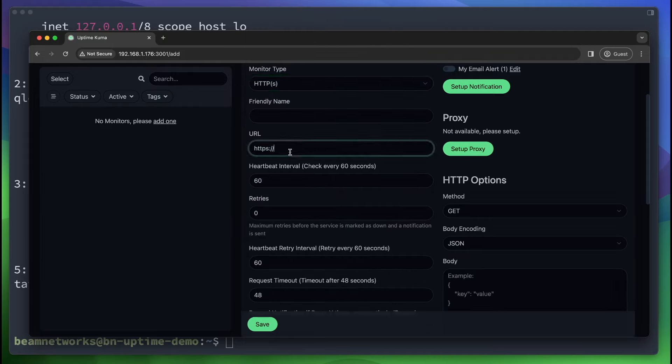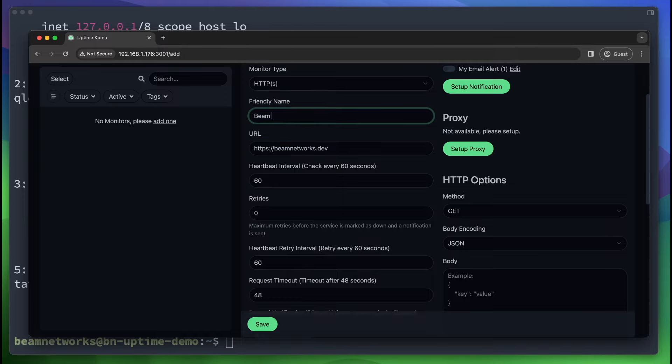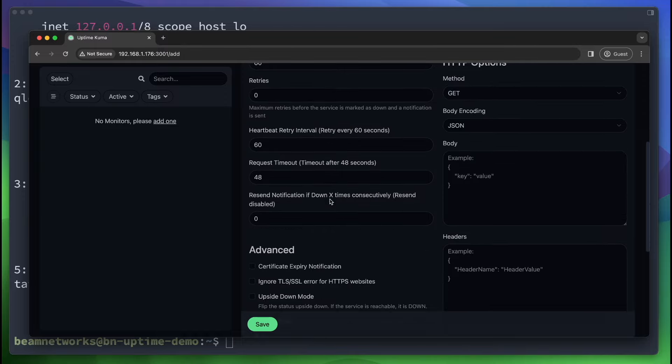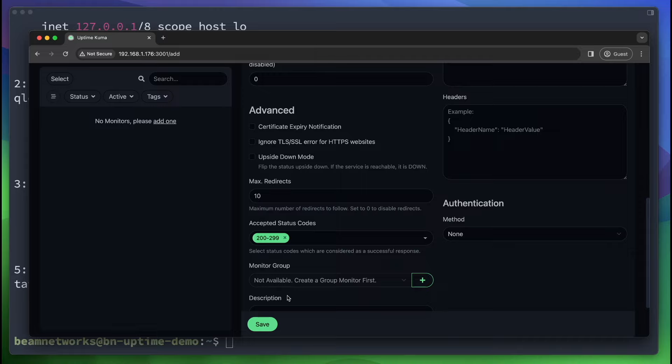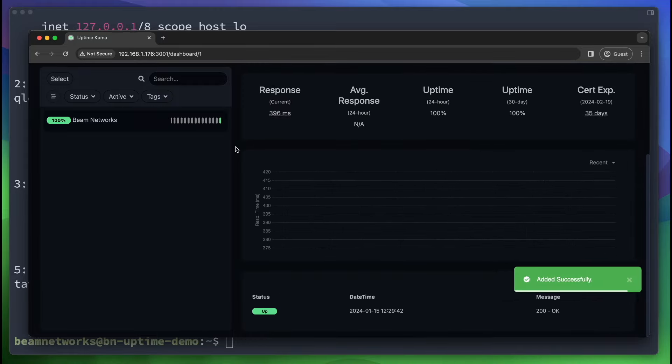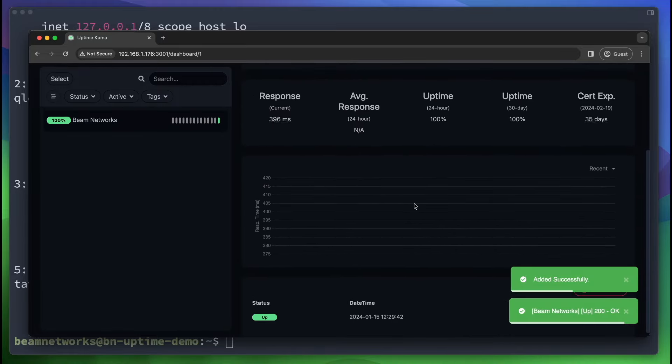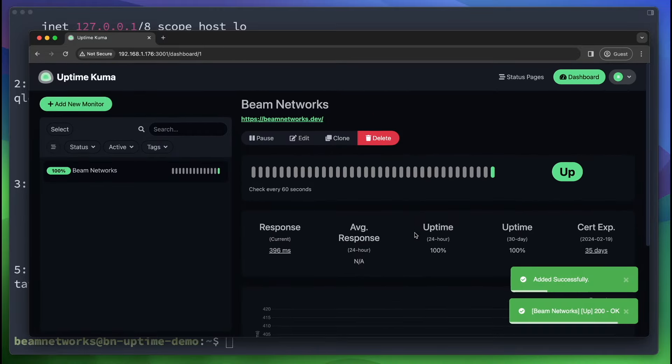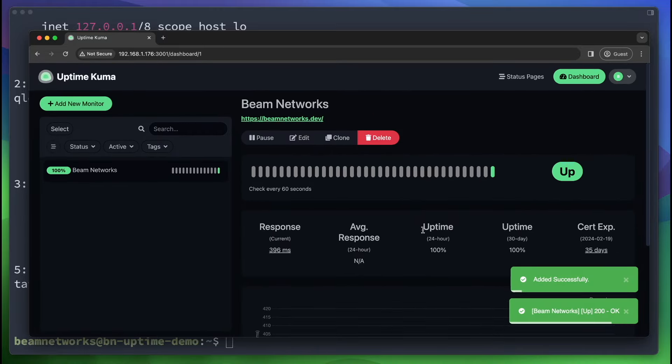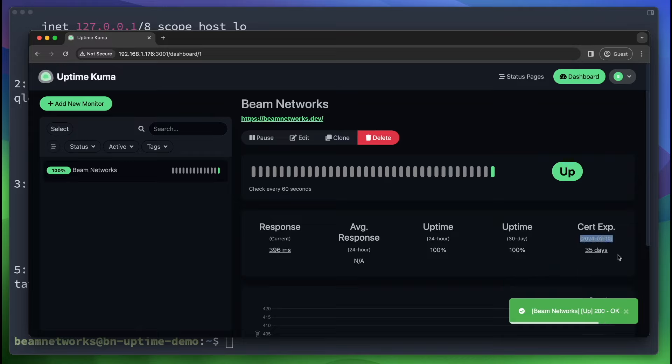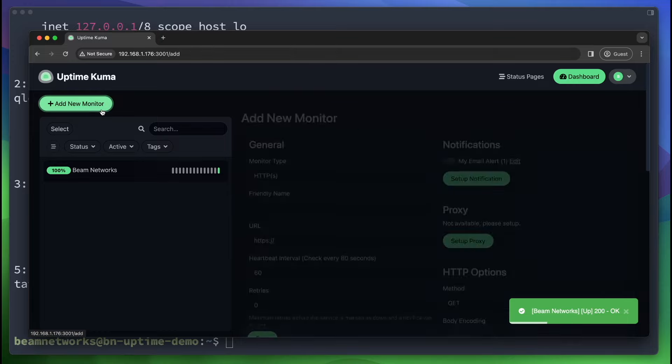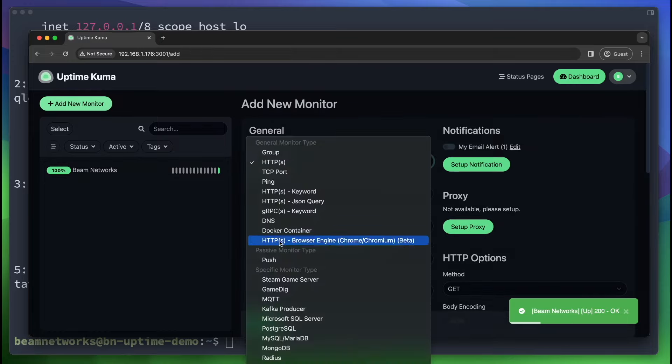So the next thing is what I normally use is HTTPS monitoring. So if you want to monitor a website, let's say we want to monitor beamnetworks.dev. And let's call this beamnetworks. Networks. Scroll down here. We click save. This is going to start monitoring the website. It also actually shows you the certificate expiration date of your website as well. So as you can see, this one ends in 35 days, but I believe Cloudflare manages certificates for me anyway.